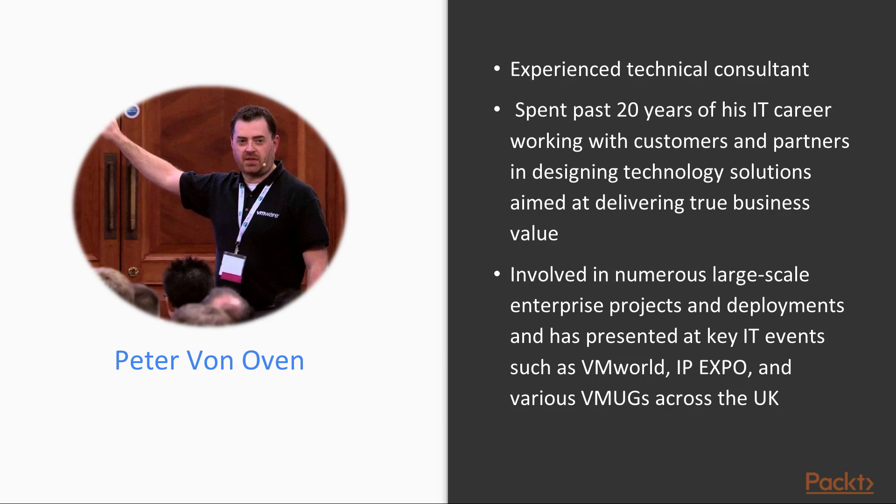During his career, Peter has been involved in numerous large-scale enterprise projects and deployments and has presented at key IT events such as VMworld, IP Expo, and various VMUGs across the UK.